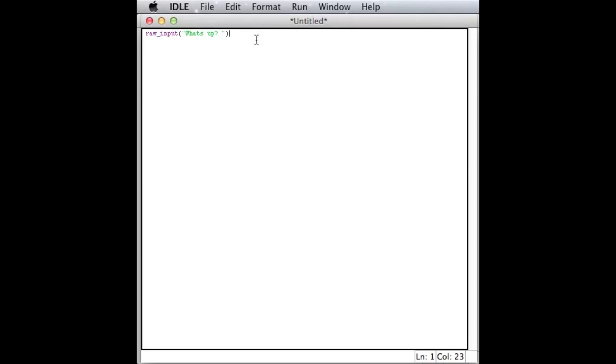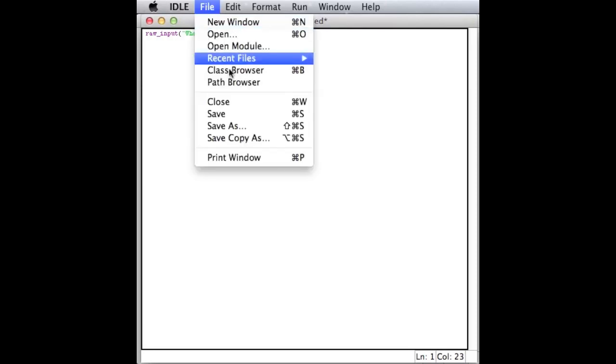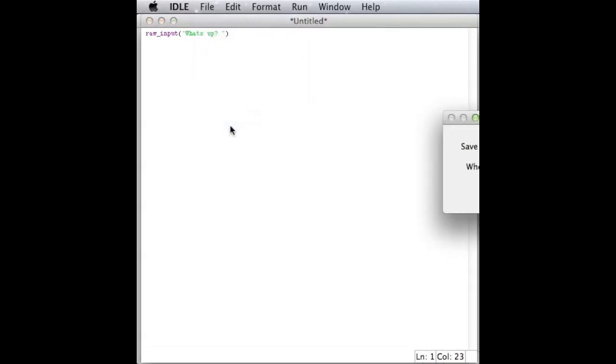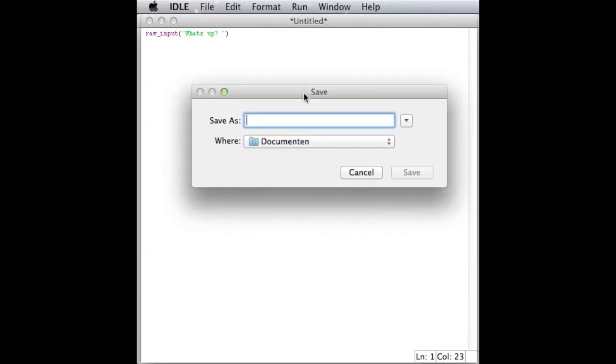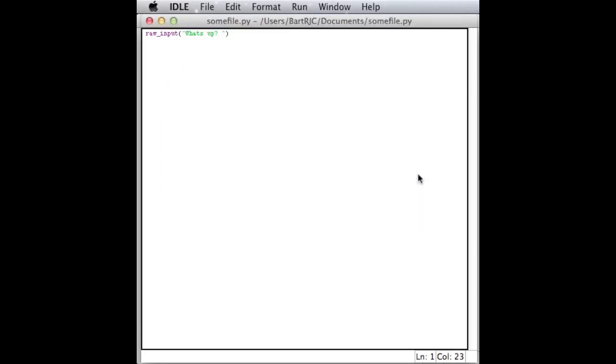Now to save it, go to file, save, and save it as somefile.py. Always save it as a .py file. Don't run it, just save it.